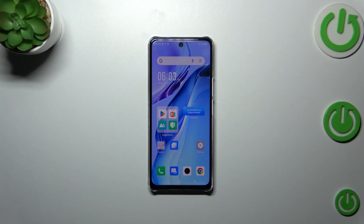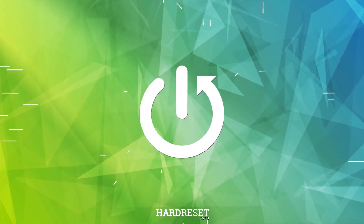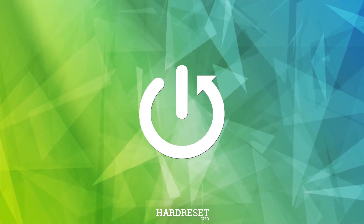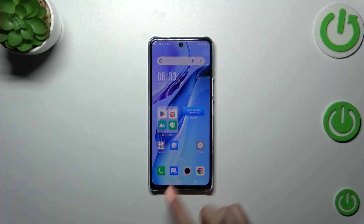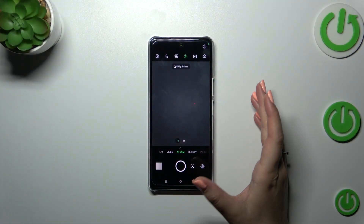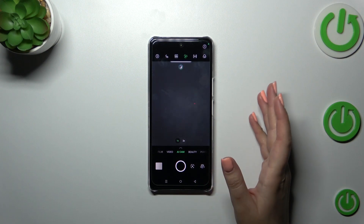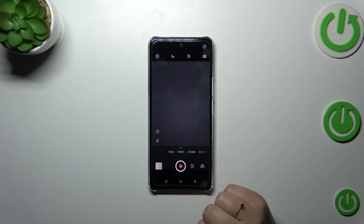Hi everyone. I've got the Infinix Note 30 and let me share with you how to change video resolution on this device. First of all, let's open the camera app. Right now we are in the standard photo mode, so let's switch to the video one.